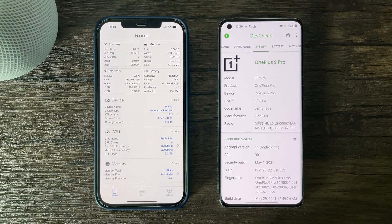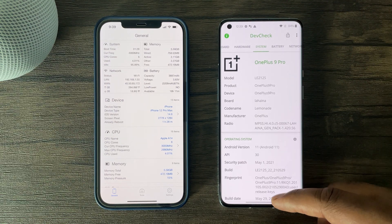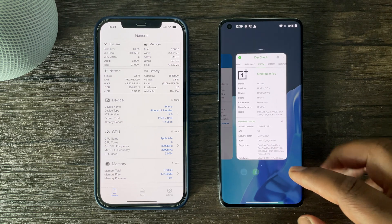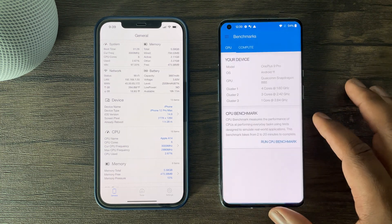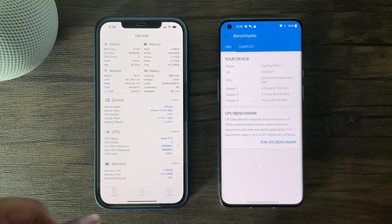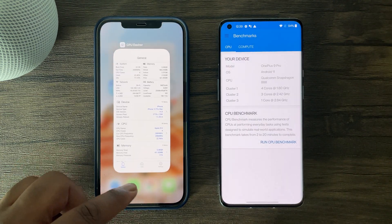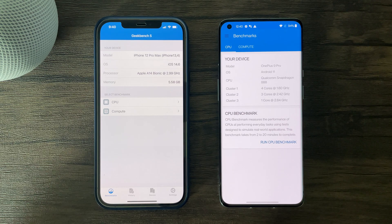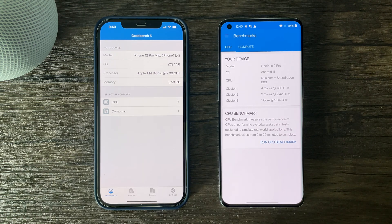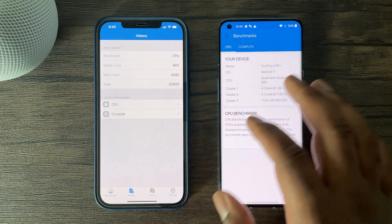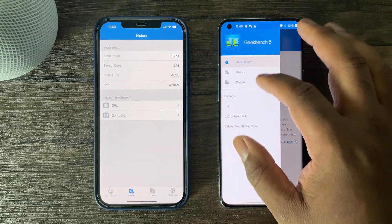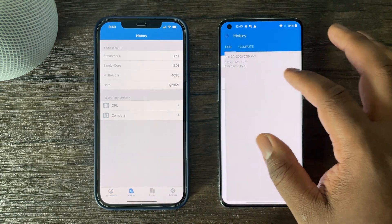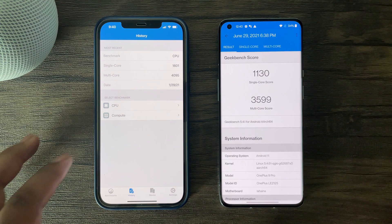With that being said, starting with Geekbench 5 benchmark, here we can see the power of the CPU for both devices. The CPU handles the speed of the operating system as well as the speed and functionality in all basic applications.